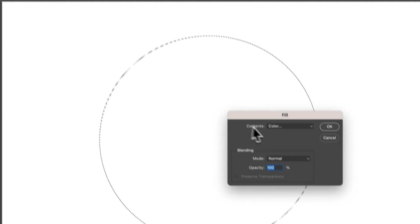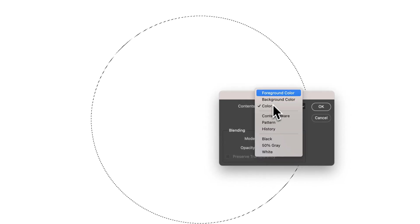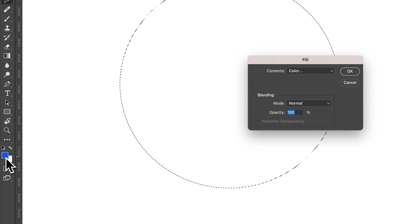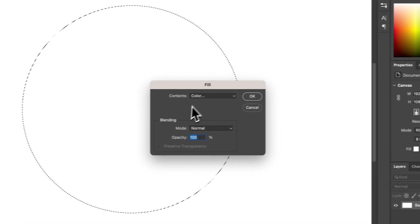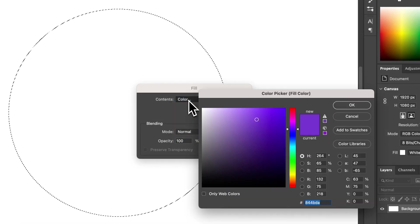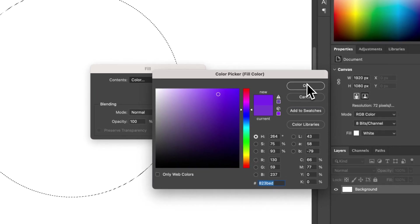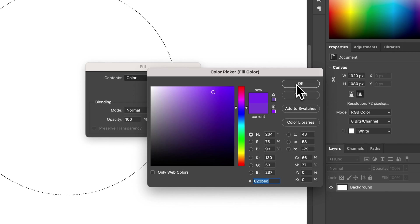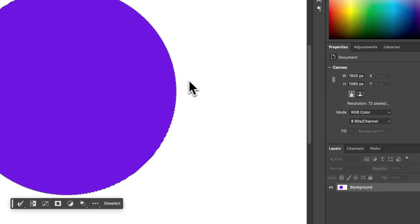Then we can select a color. If you have a foreground or background color, which are your two swatches over here on the left, you could fill it with those. Or you could select Color or any of the other options. You can select the color you want or even enter the hex code or any other values if you know those.